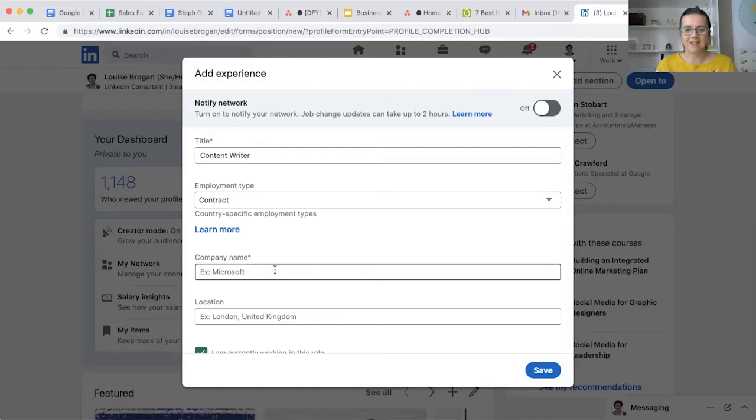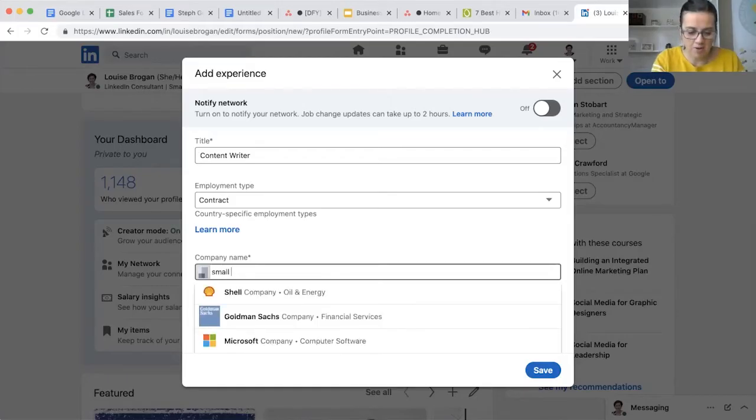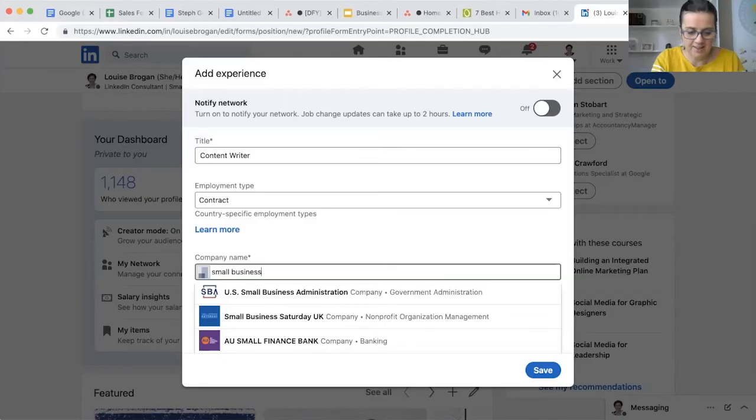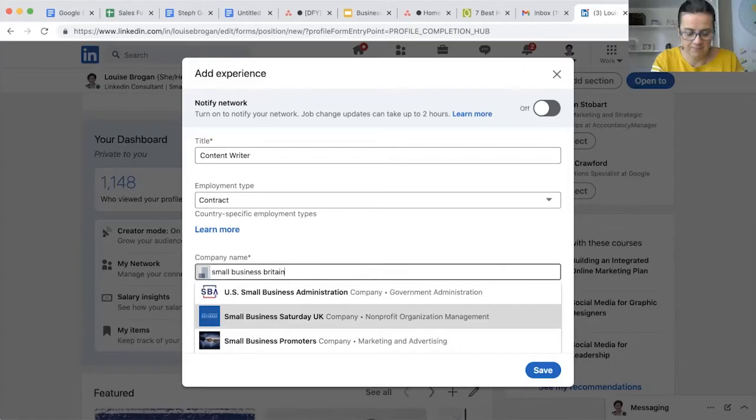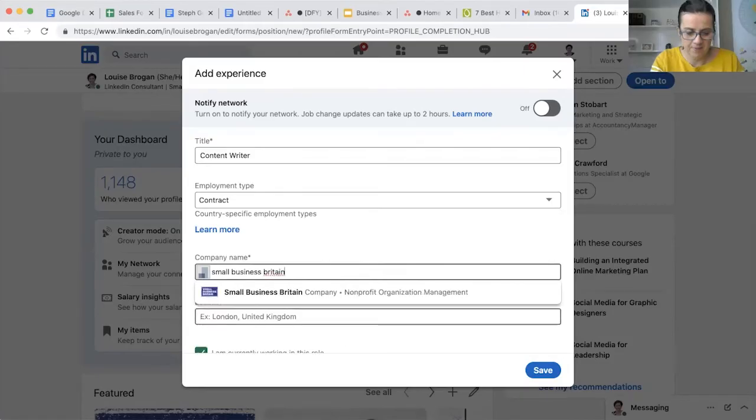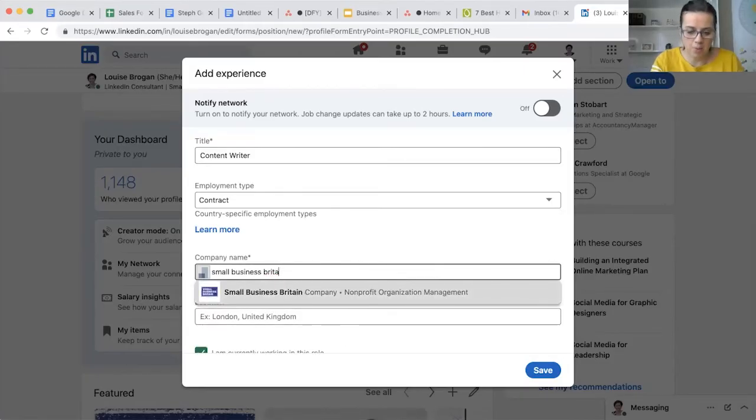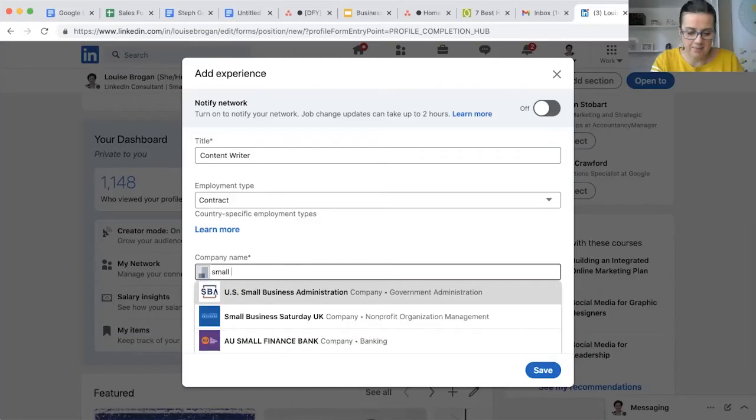For example, if I typed in Small Business Britain, there is the company - it's easy because there's only one option there. But what if we typed in something that had lots of different options?